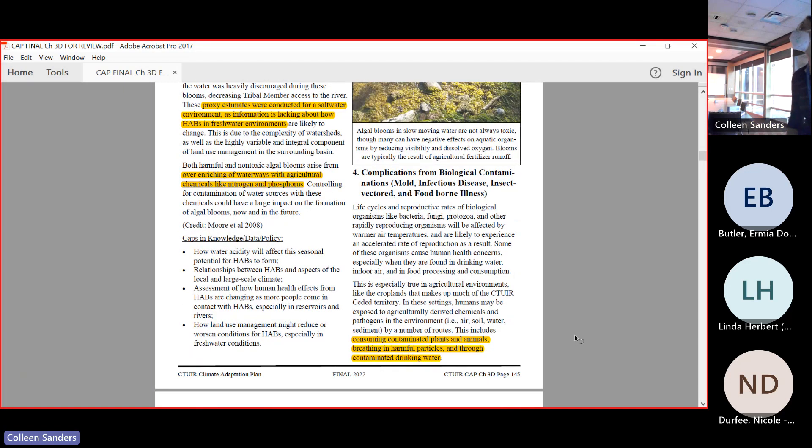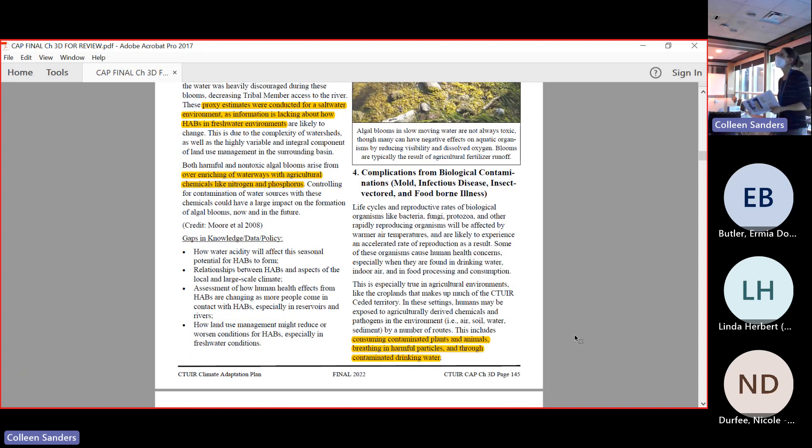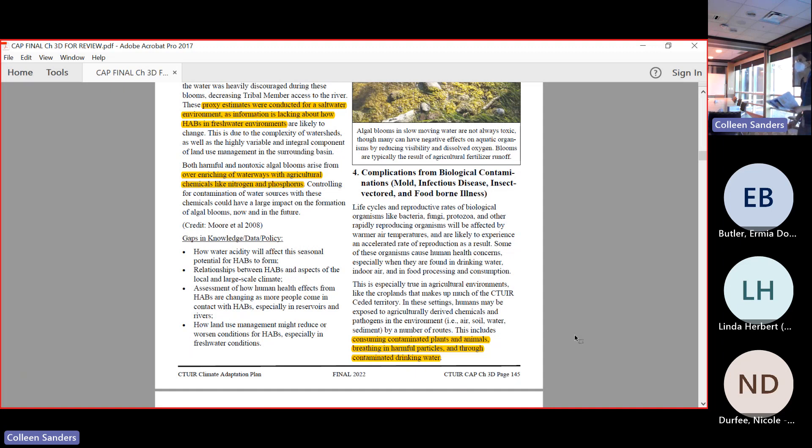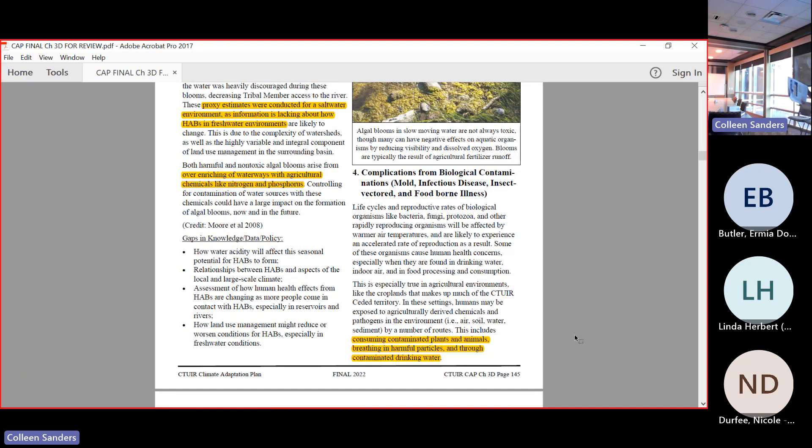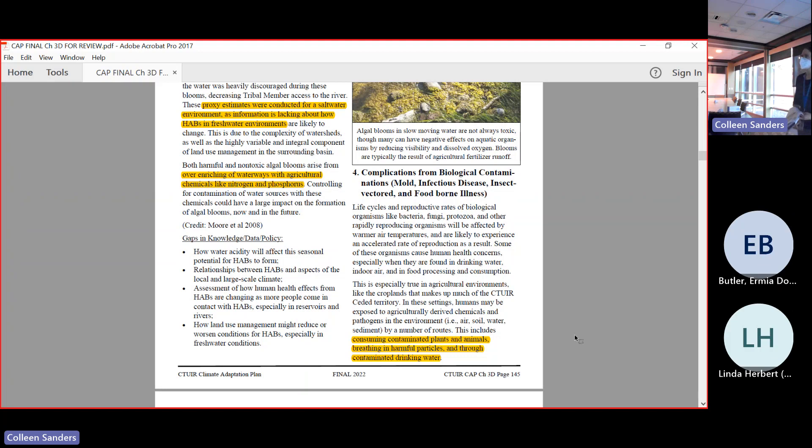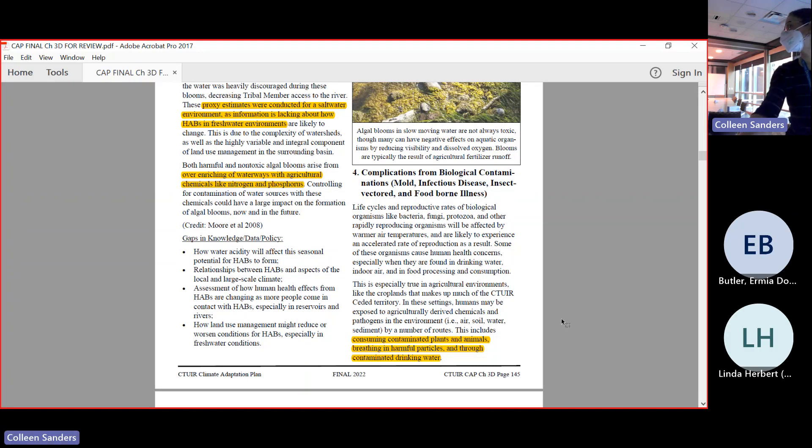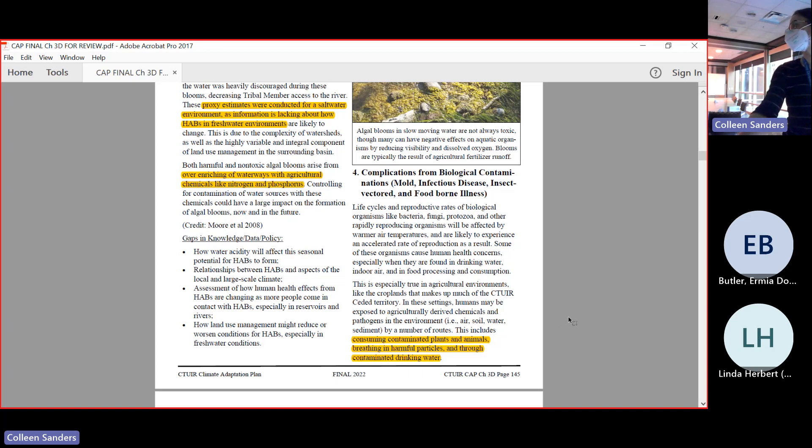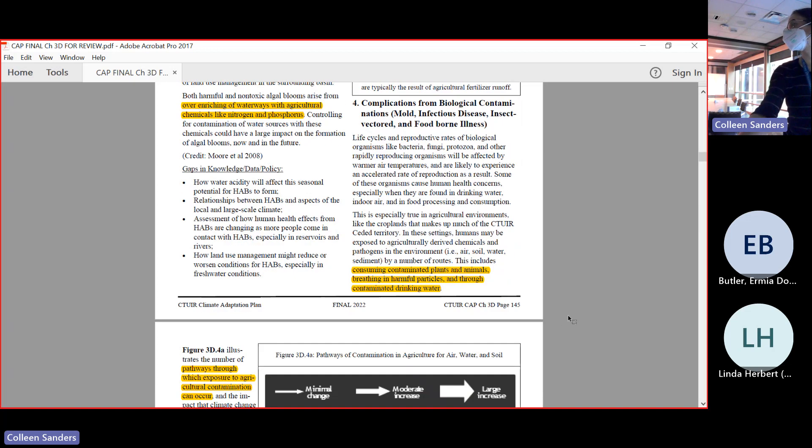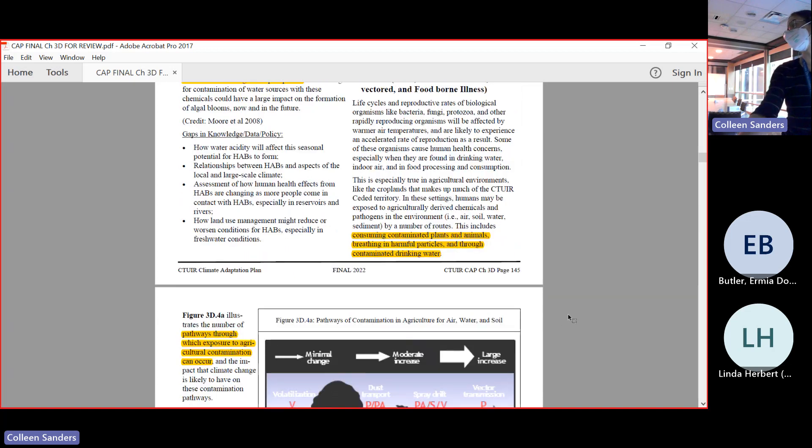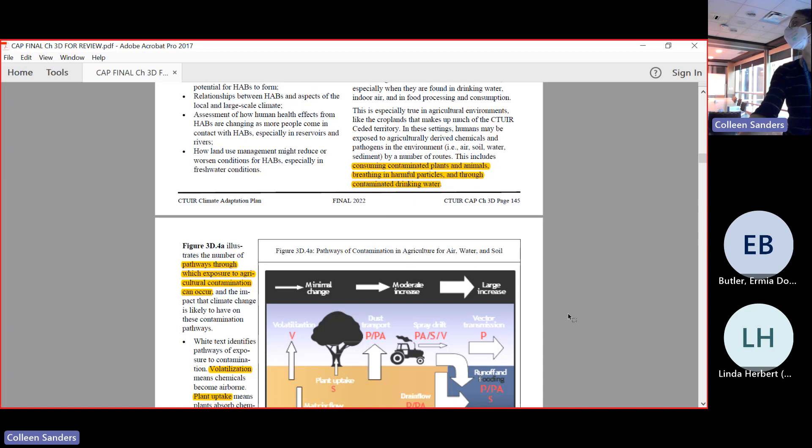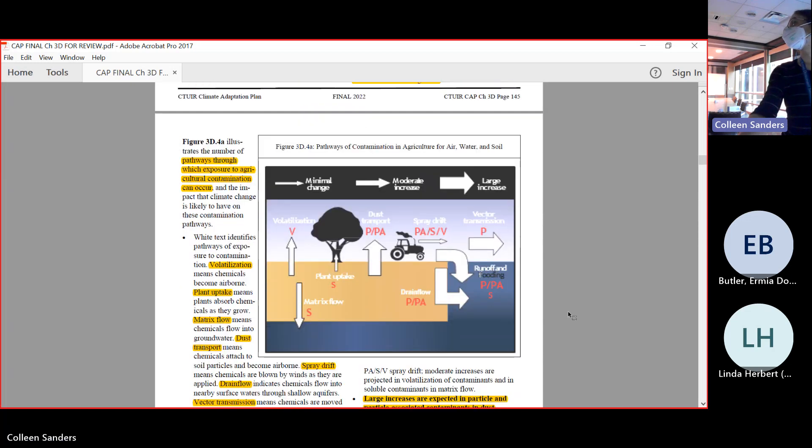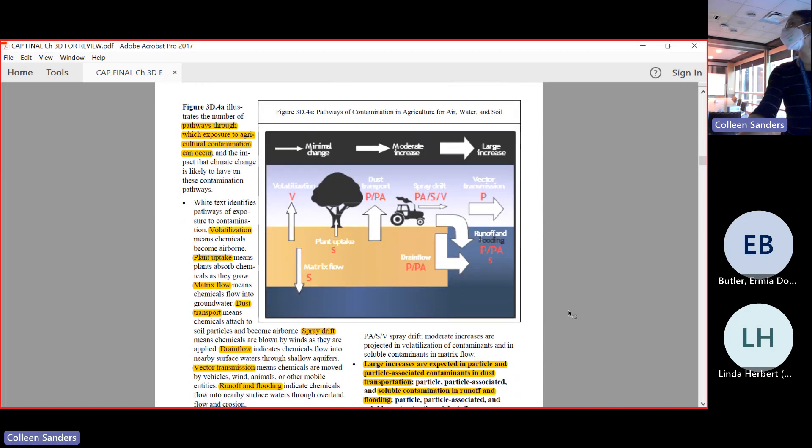This fourth impact that we're going to talk about is complications from other things that are not just harmful algal blooms. We're talking about mold, infectious disease, foodborne illness, and insect vector illness. Consuming contaminated plants and animals and harmful products and drinking contaminated drinking water are the modes of infection through these.